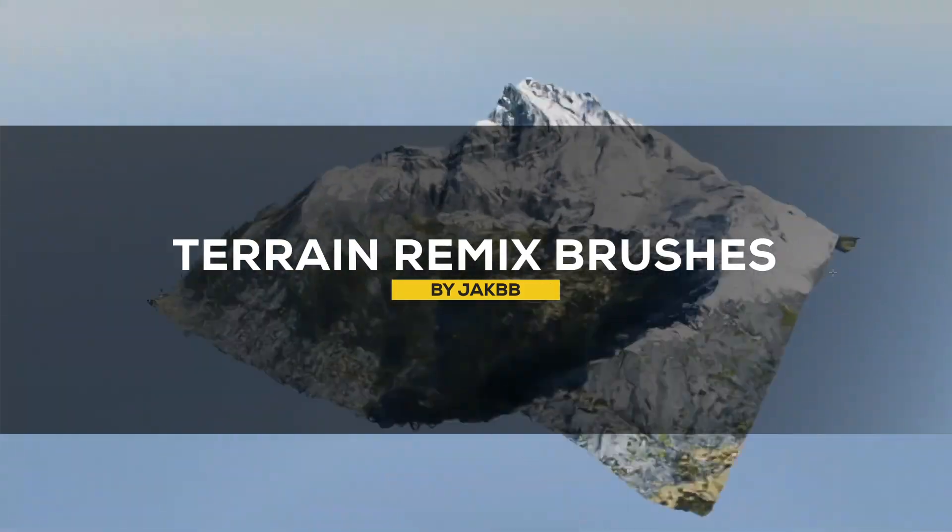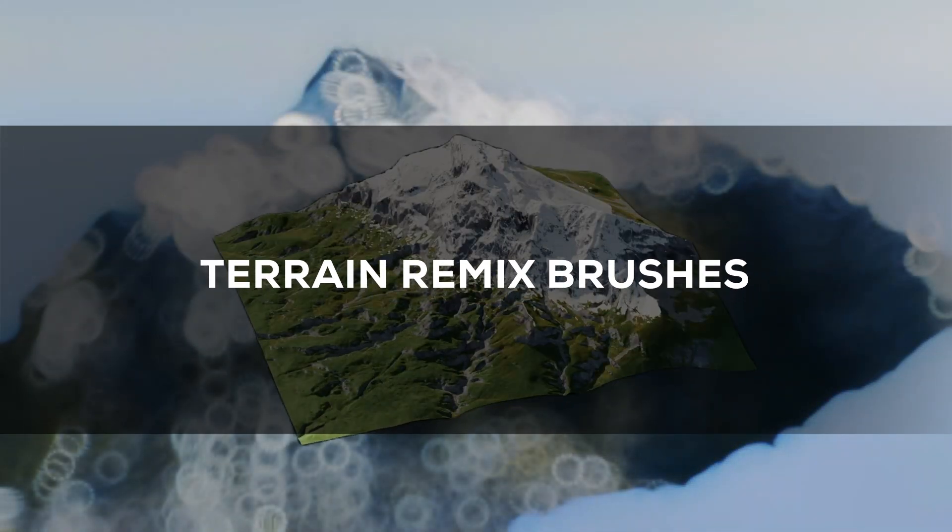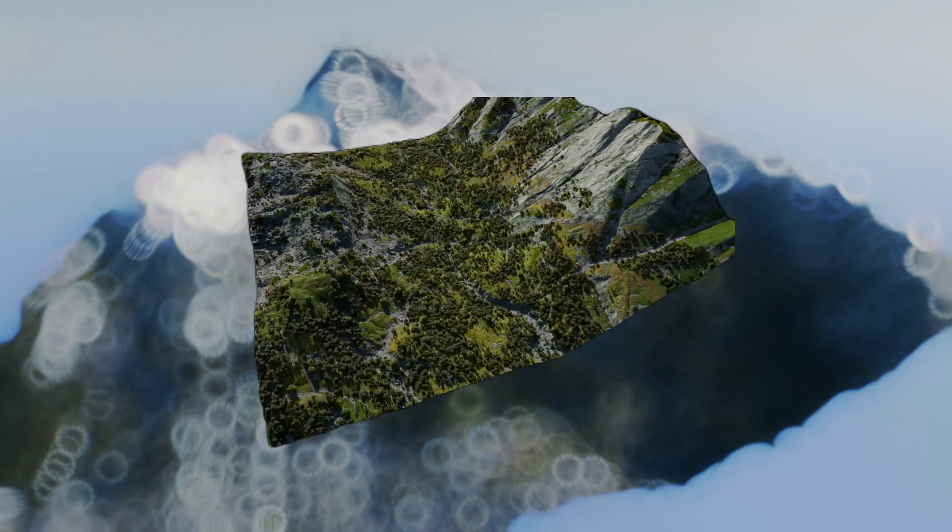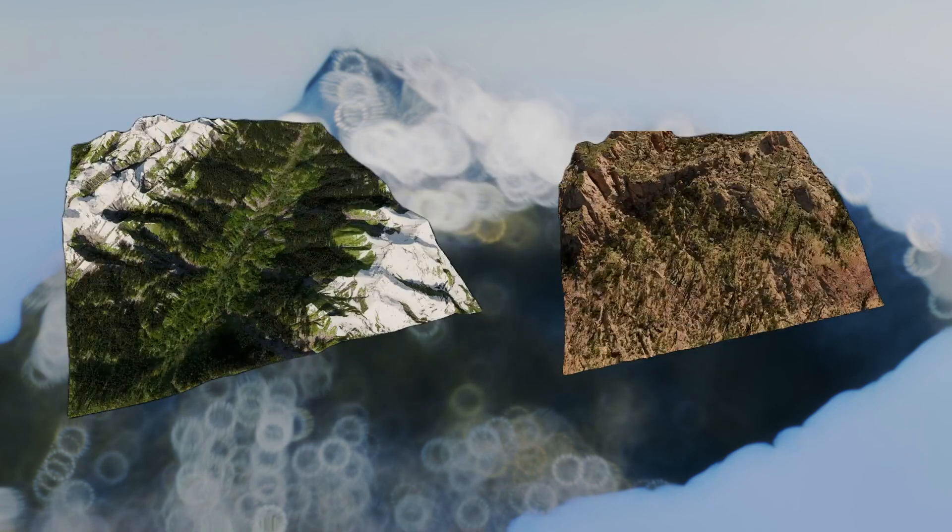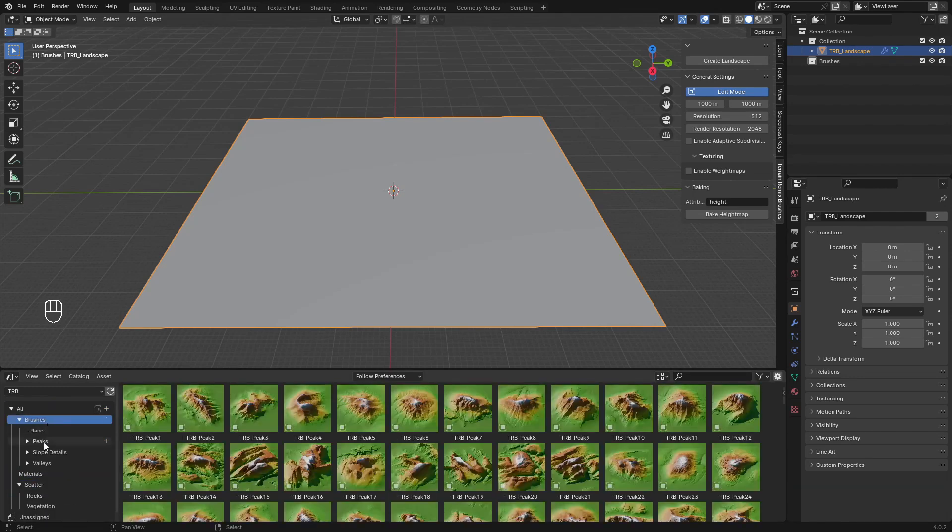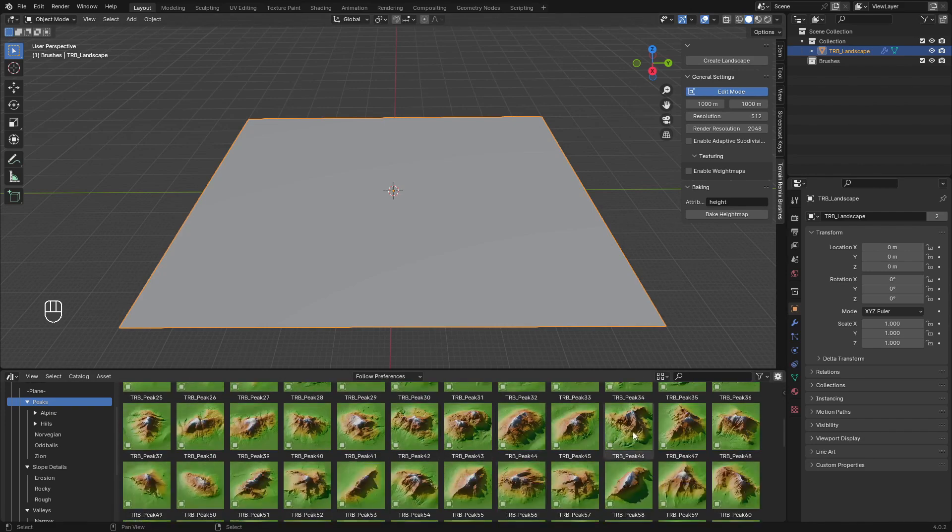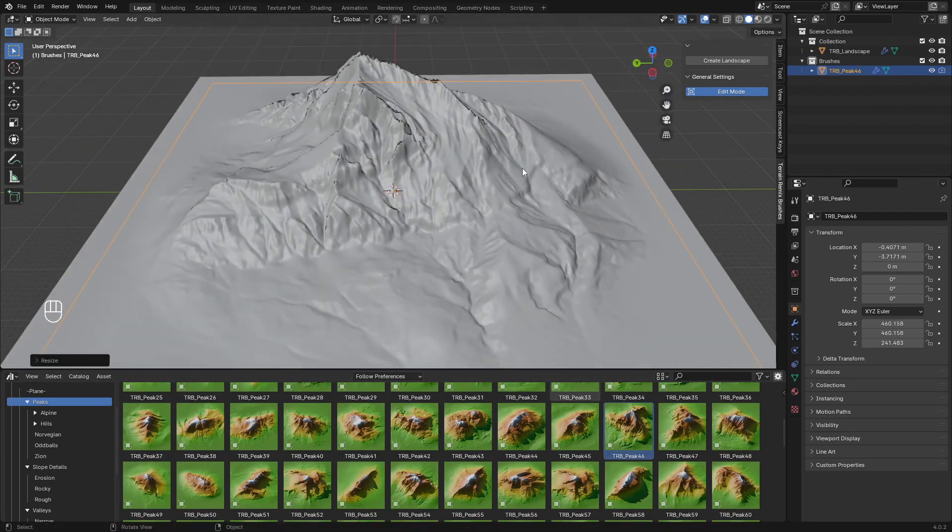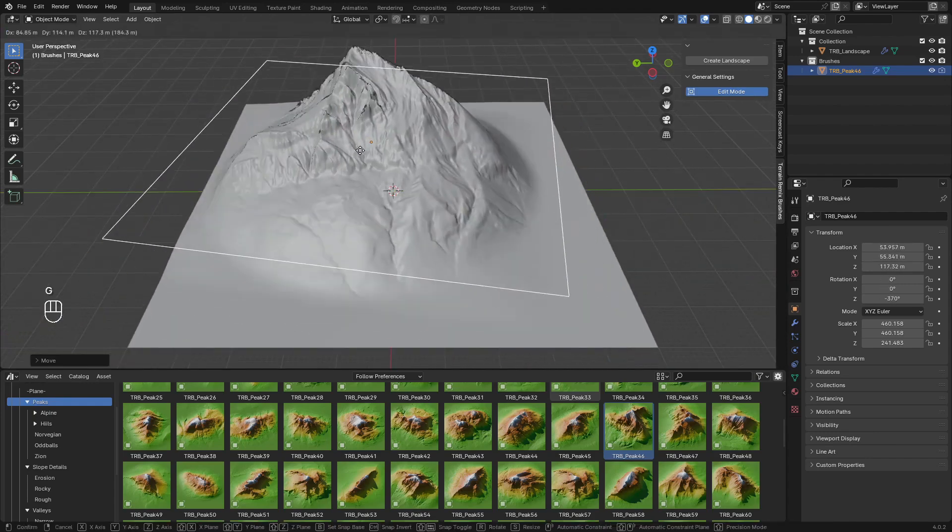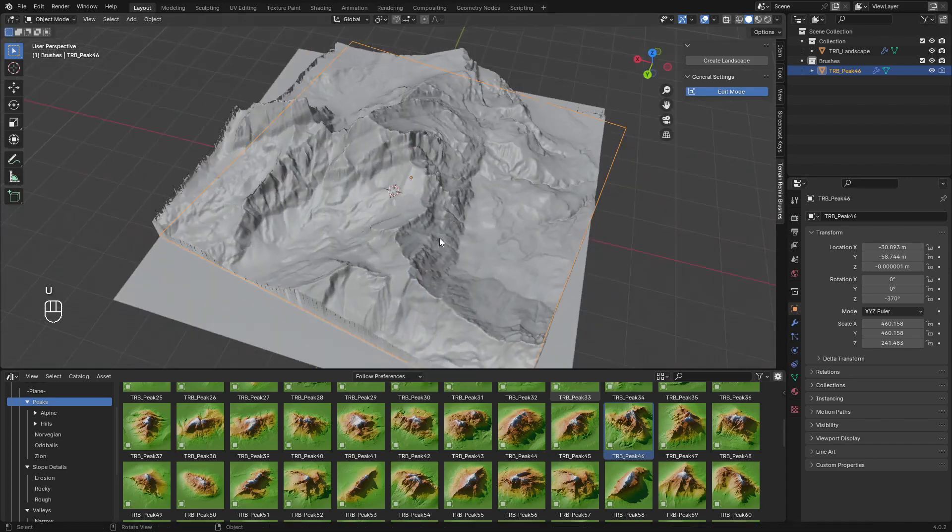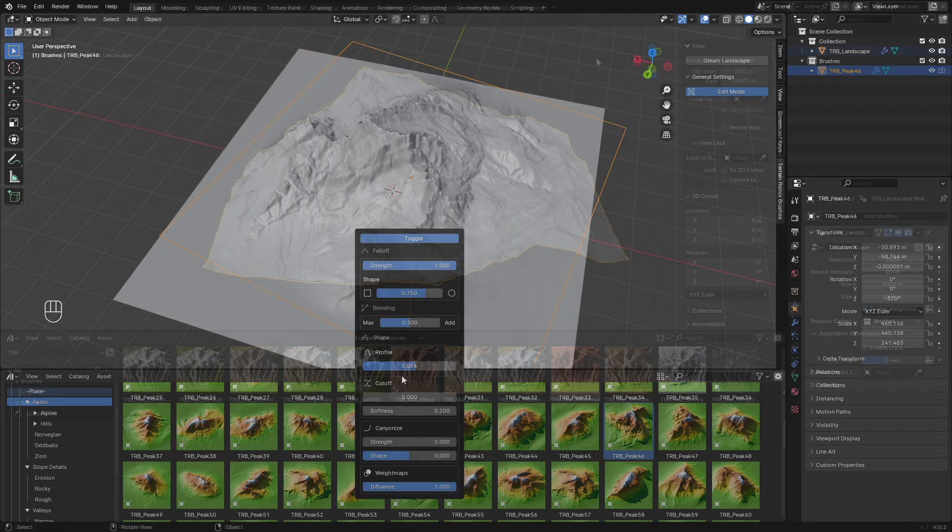It's time to take a look at Terrain Remix Brushes. This tool makes complex terrain creation in Blender into a simple and intuitive process using specialized and high-quality brushes. You've got three main brushes: Peaks for creating tall mountains, Slopes for smooth inclines, and Valleys for carving out low areas. The best part about this add-on is that all of this happens in real time, so you can see where terrain elements rotate and move around, and even play around with their settings like blending, shape, cutoff, canonize, and other stuff.